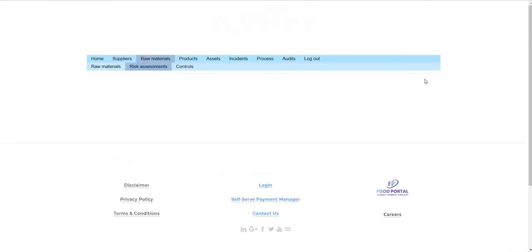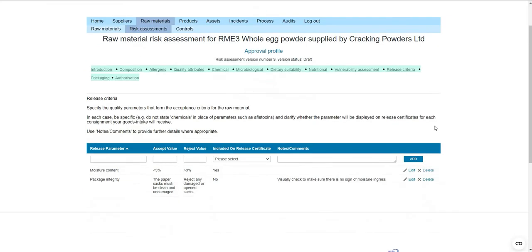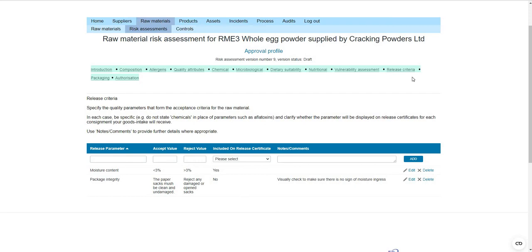The release section is a specific series of challenges that the material should undergo for release from goods intake into warehouse as accepted stock. For example, we've included a package integrity inspection specifying that paper sacks must be clean and undamaged. In contrast to the quality attributes page — which is a detailed reference point for accept and reject levels — the release criteria is a set of instructions for your intake staff.